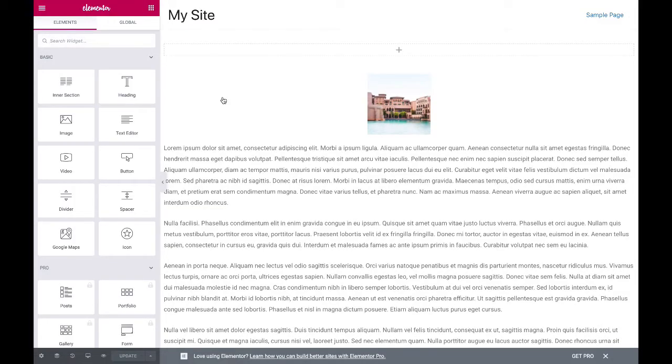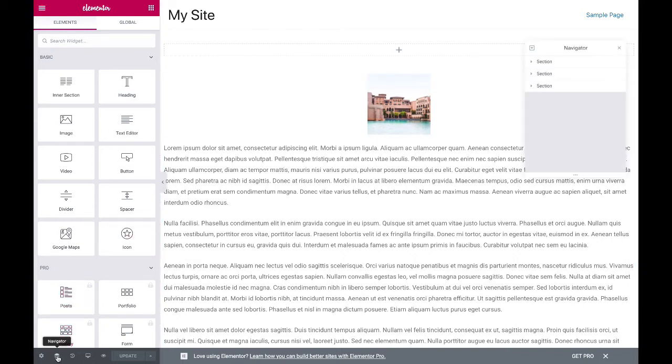Once Elementor is active on the page, click the Navigator icon at the bottom left. The Navigator panel will now open up.